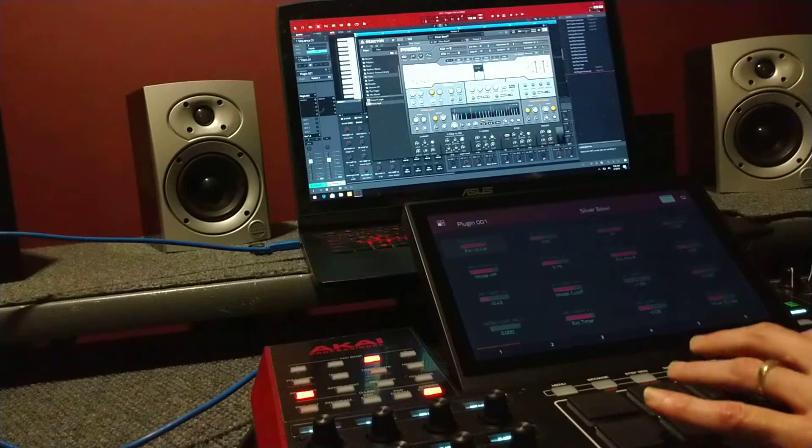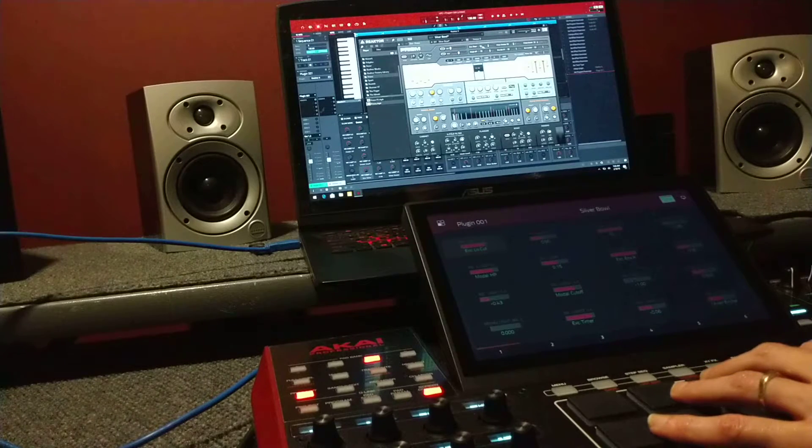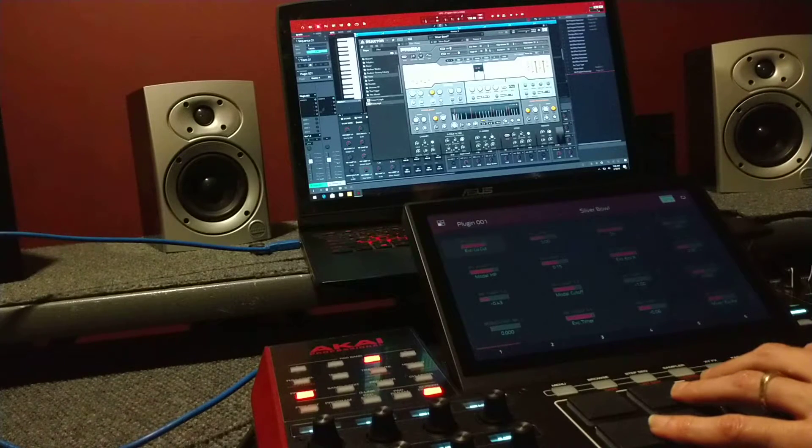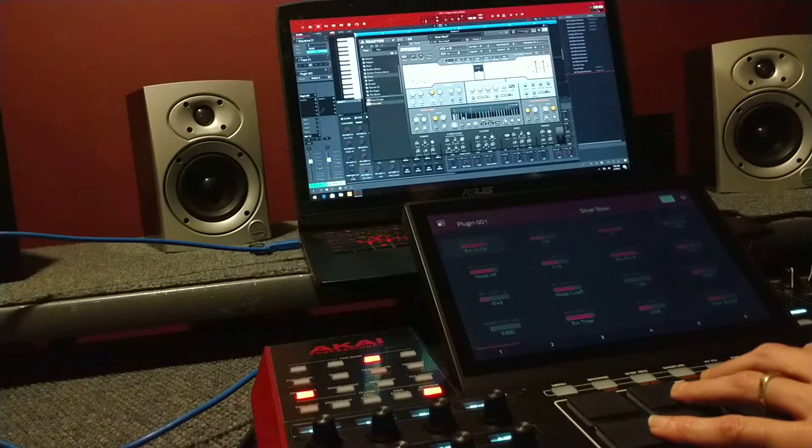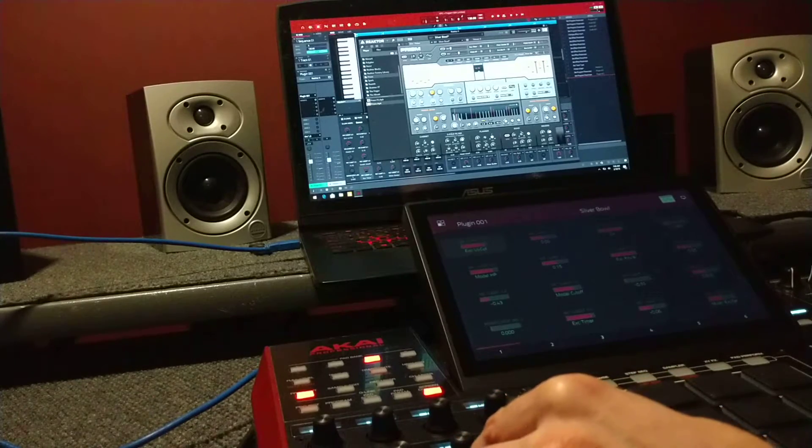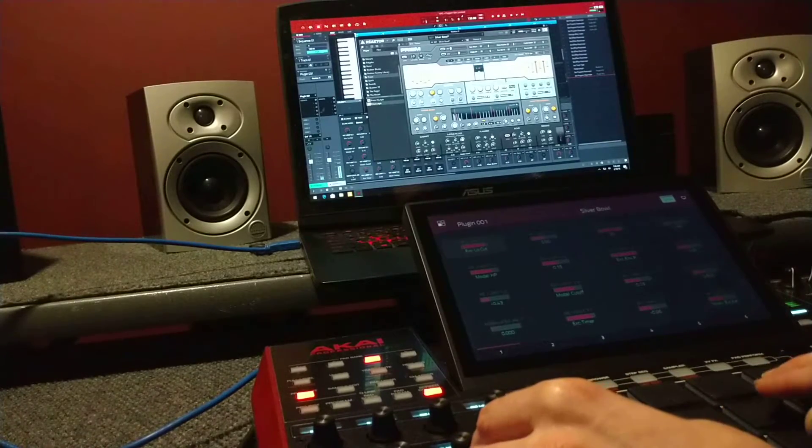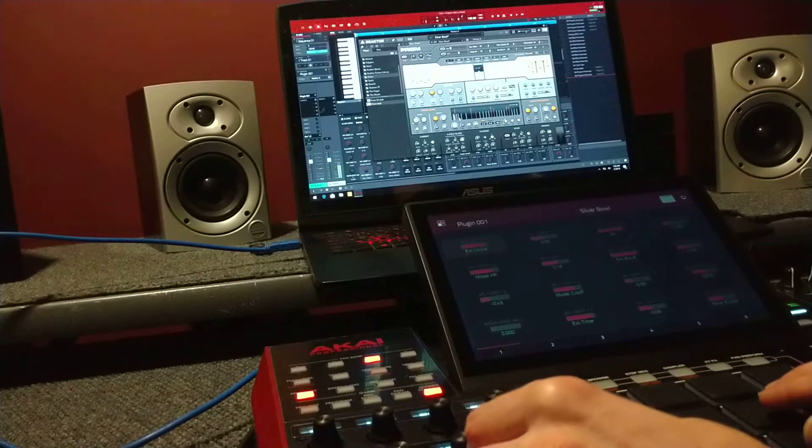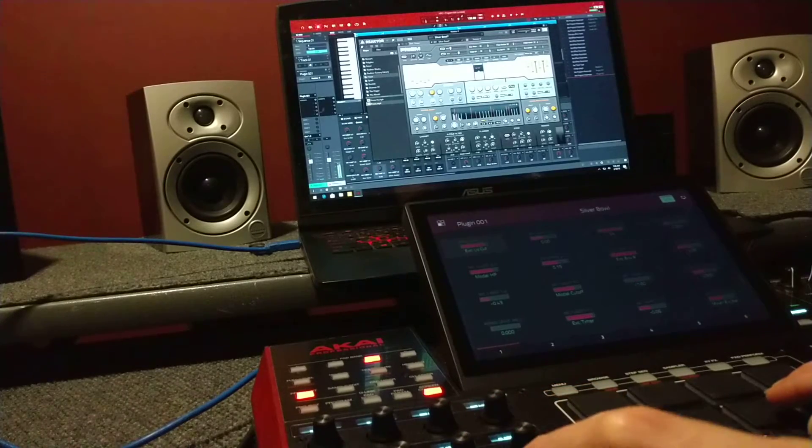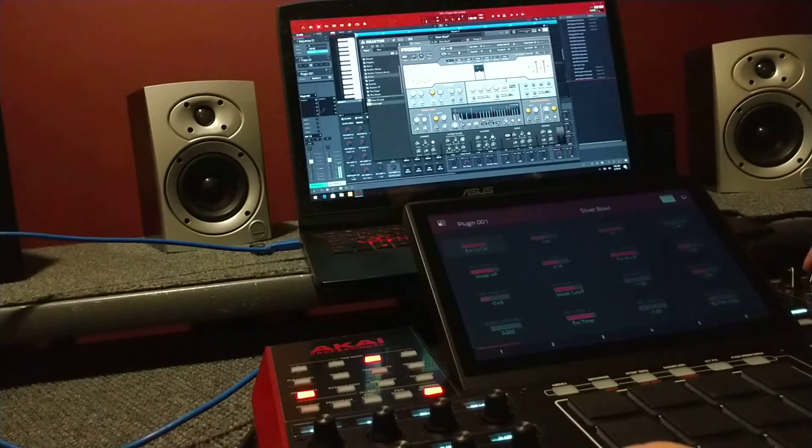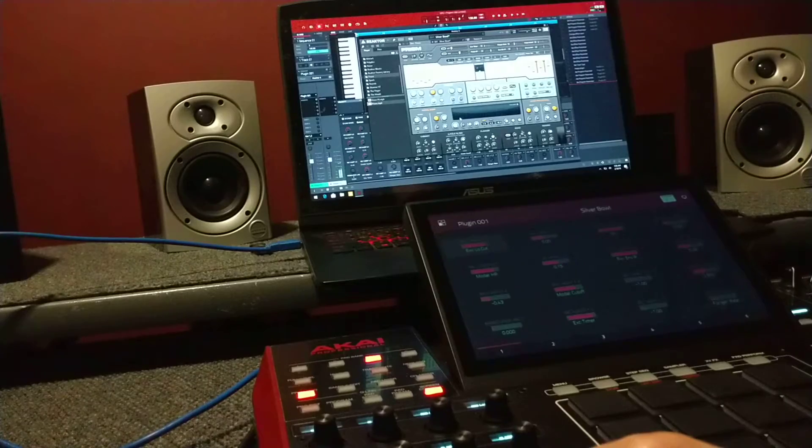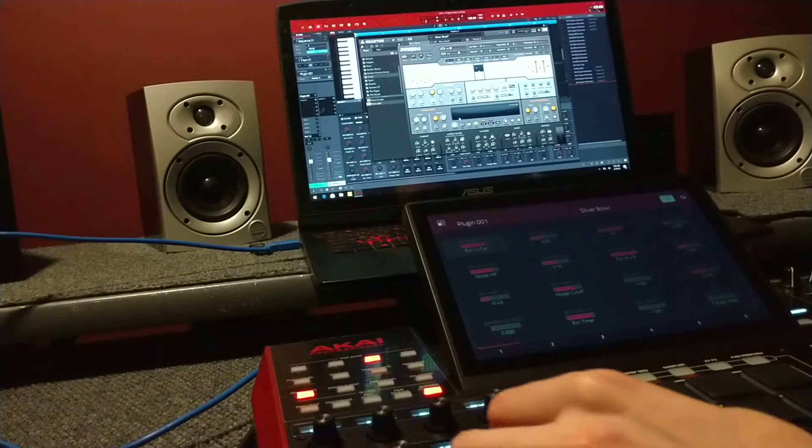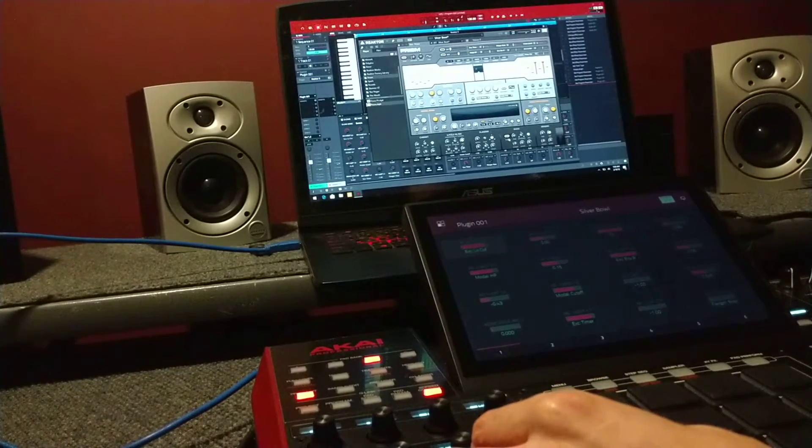Pretty cool. I mean, these are all good synths and everything, but like I said, you gotta have the time to really sit down here and mess with these sounds.